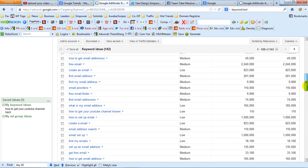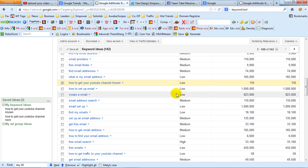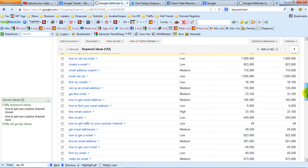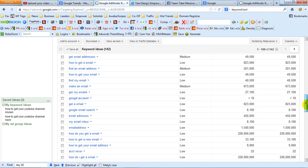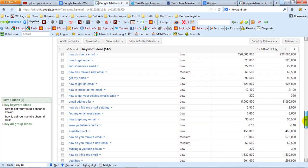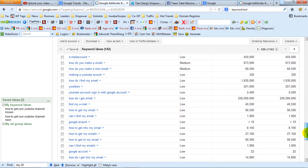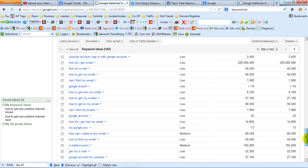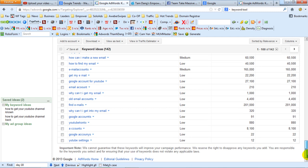I scroll down here and get similar keywords like 'how to get your YouTube channel known.' You can get things like how to find email, how to get traffic, how to get traffic YouTube channel — stuff along the lines of getting your YouTube account back. Making YouTube account, how to find the email. Very bad example — I'm not really getting many relevant keywords at all.